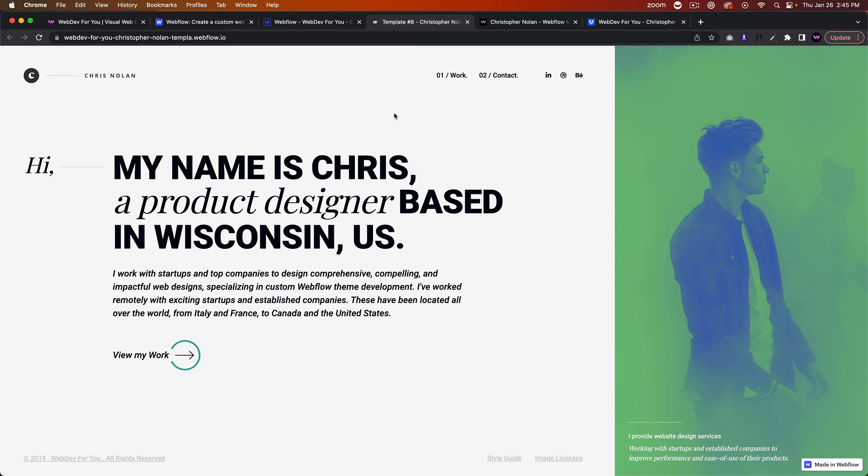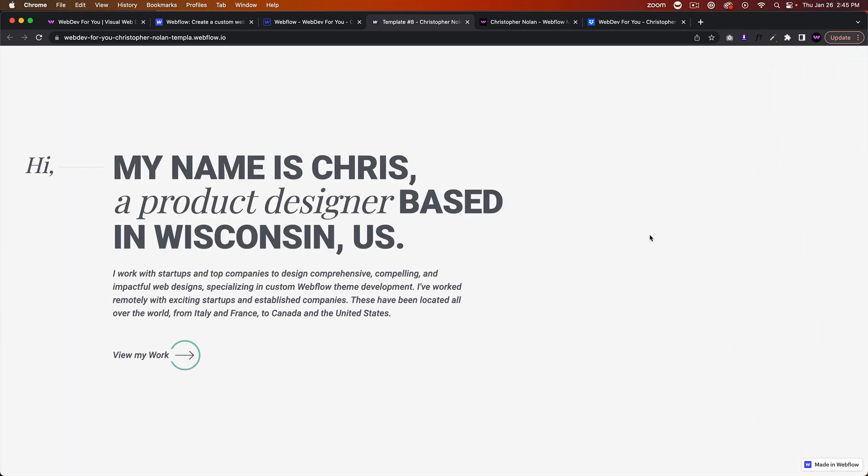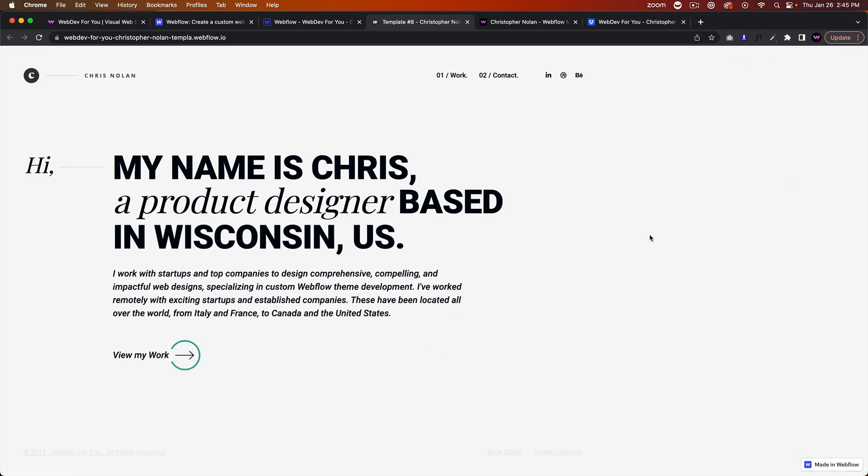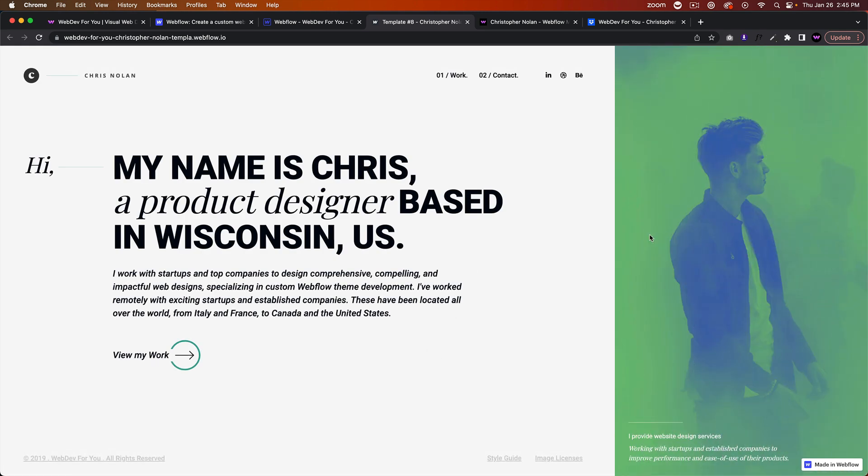Basically for the template, we have a nice intro where it has that animation from the left to the right, and then it has this image here.